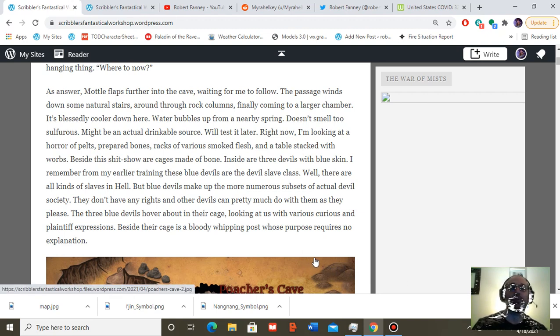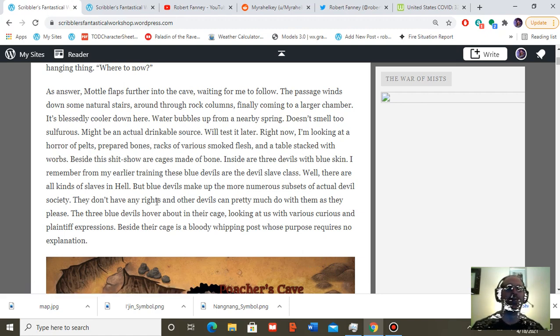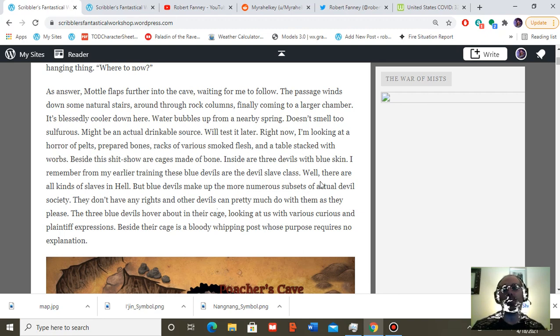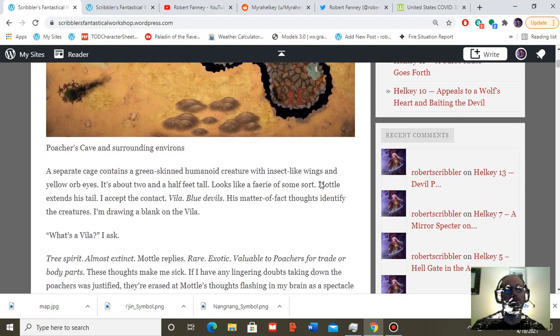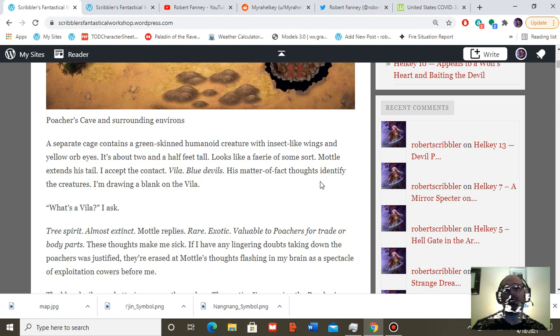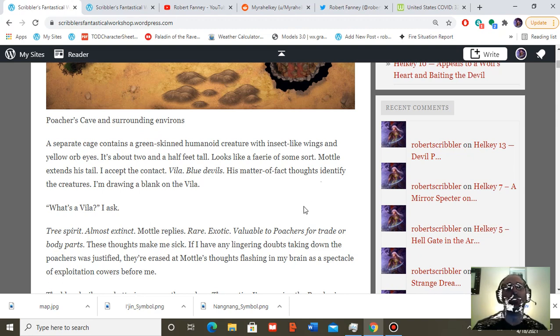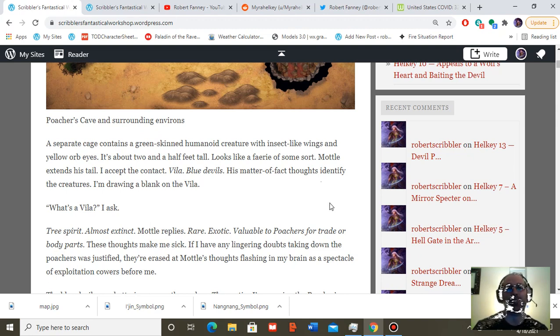The three blue devils hover about in their cage, looking at us with various curious and plaintive expressions. Beside their cage is a bloody whipping post whose purpose requires no explanation. A separate cage contains a green-skinned humanoid creature with insect-like wings and yellow orb eyes. It's about two and a half feet tall. Looks like a fairy of some sort.